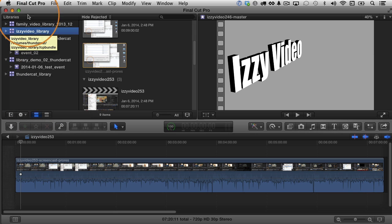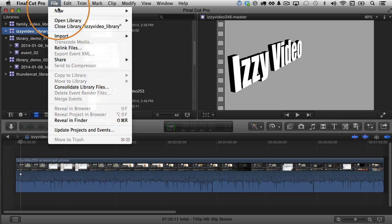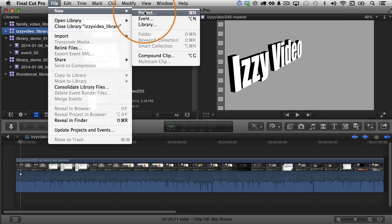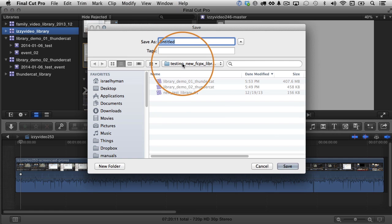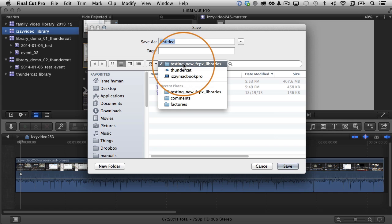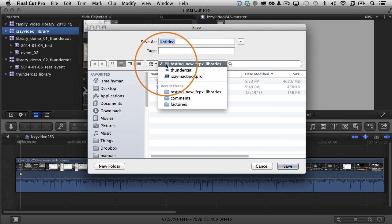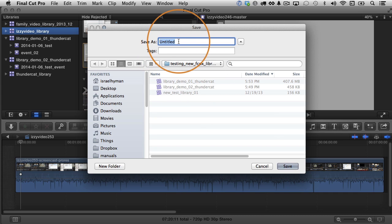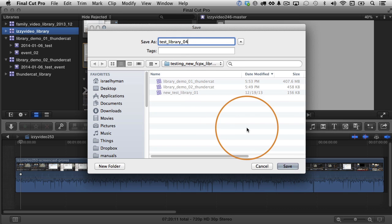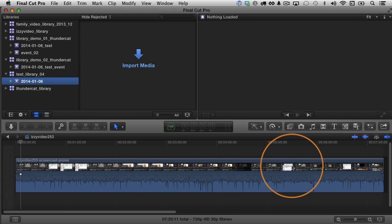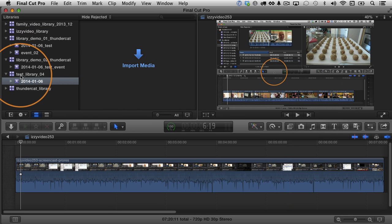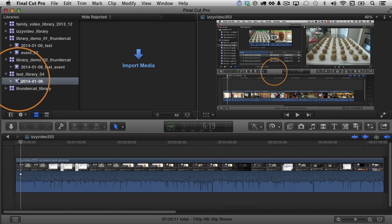Let's create a new library to demonstrate this. I'm going to go to file, choose new and I'll create a new library. I can pick a location anywhere on my system. I have this testing new Final Cut Pro 10 libraries folder and I'll call it test library 04 and I like to use underscores instead of spaces. That's just a style thing. You don't have to do that. I'm going to click save.